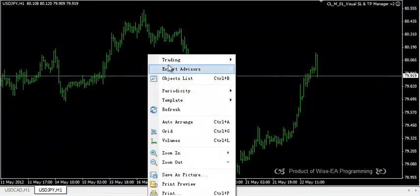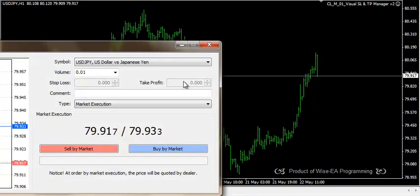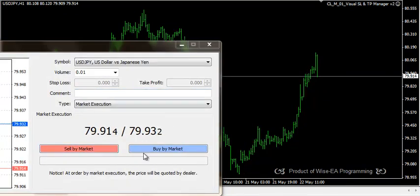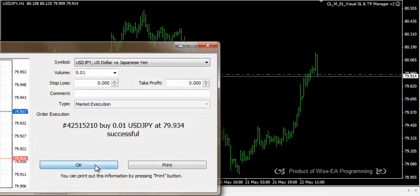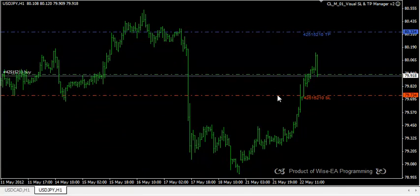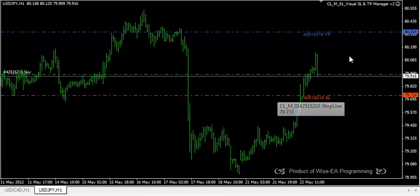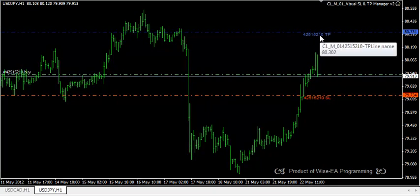So every trade I open here will be identified. Let's make a buy here. You can see the EA got two lines and it has identified the trade by trade number.